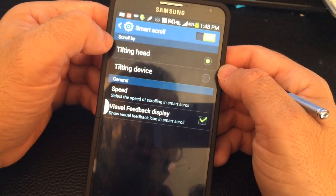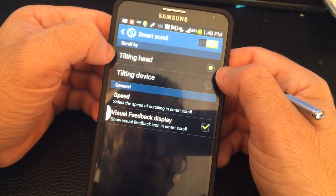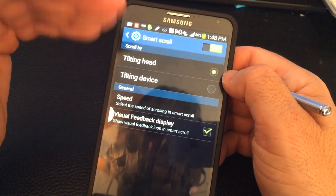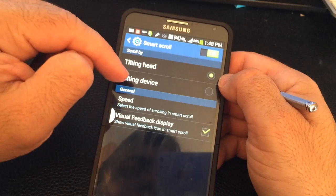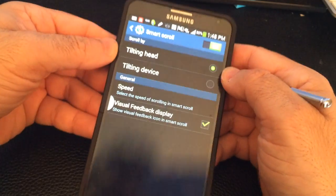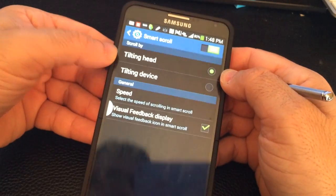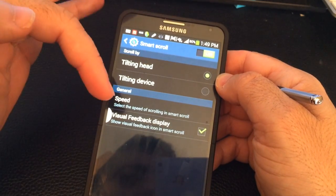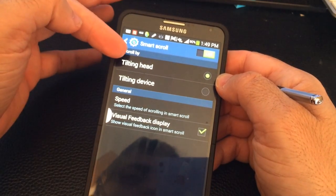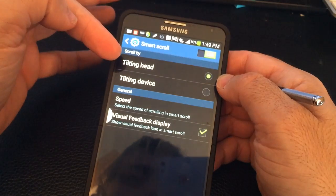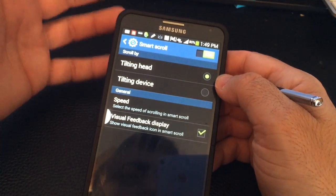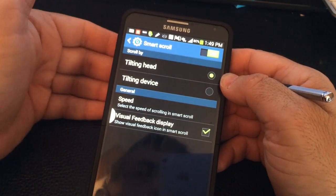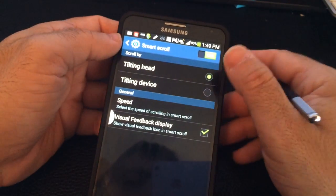What I was using is Smart Scroll. With Smart Scroll, you can set it so that when you tilt your head, the information scrolls up or down. You can also tilt the device itself to cause the scrolling. I prefer using the tilting of the head — I think it's more natural than tilting the device. But that's how you enable this function.